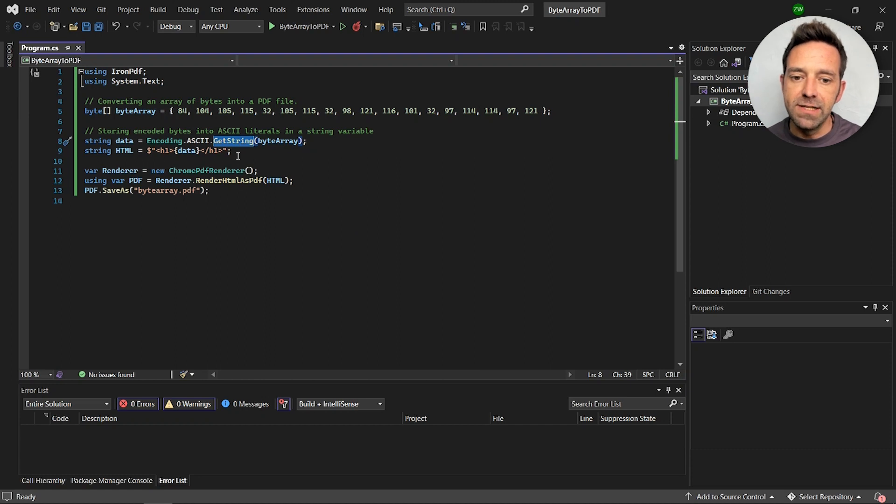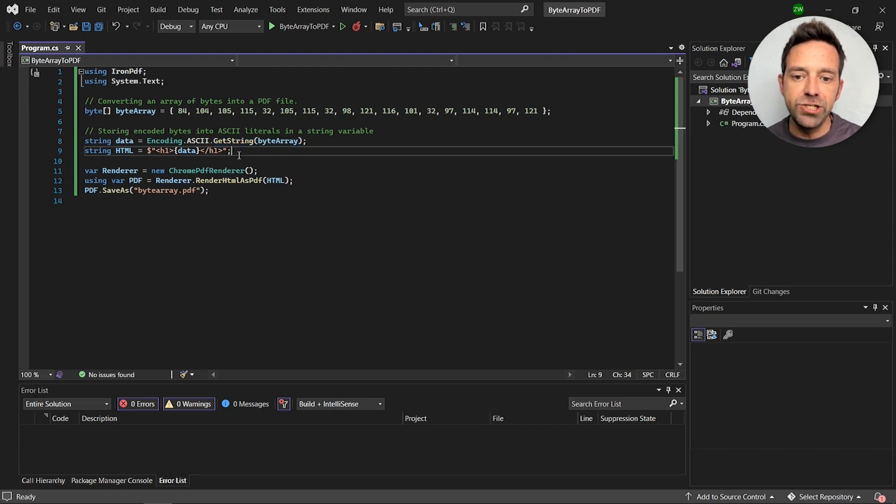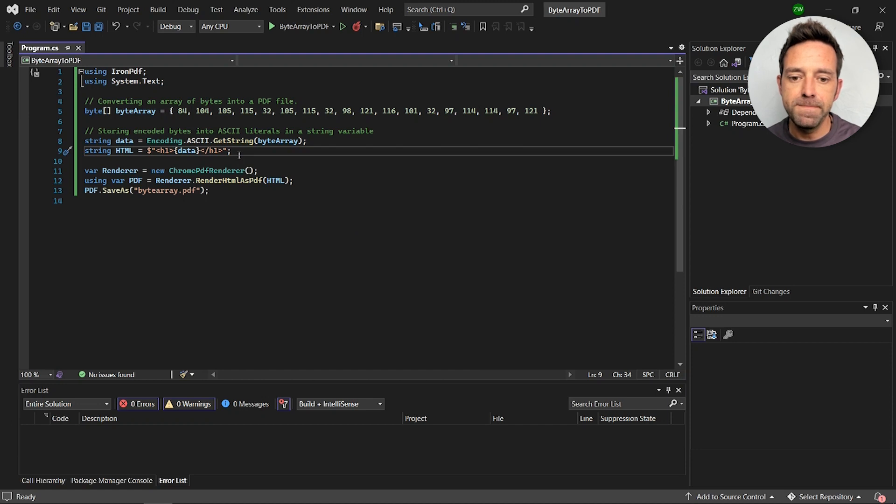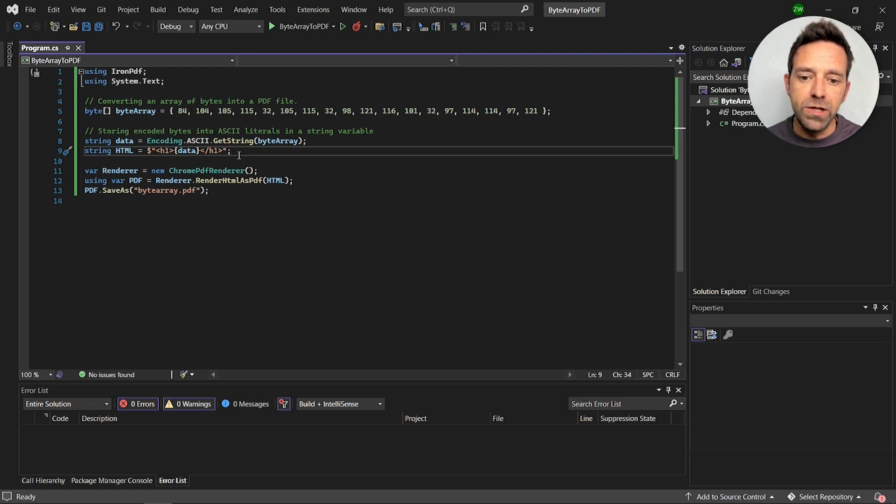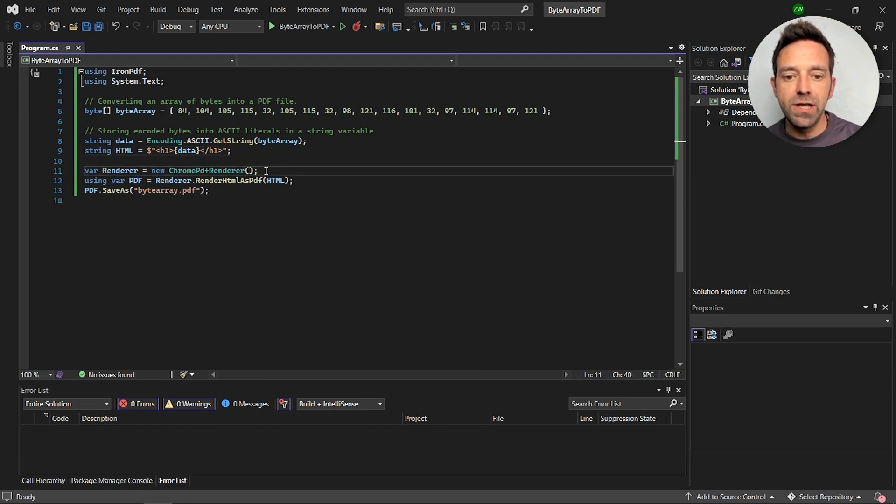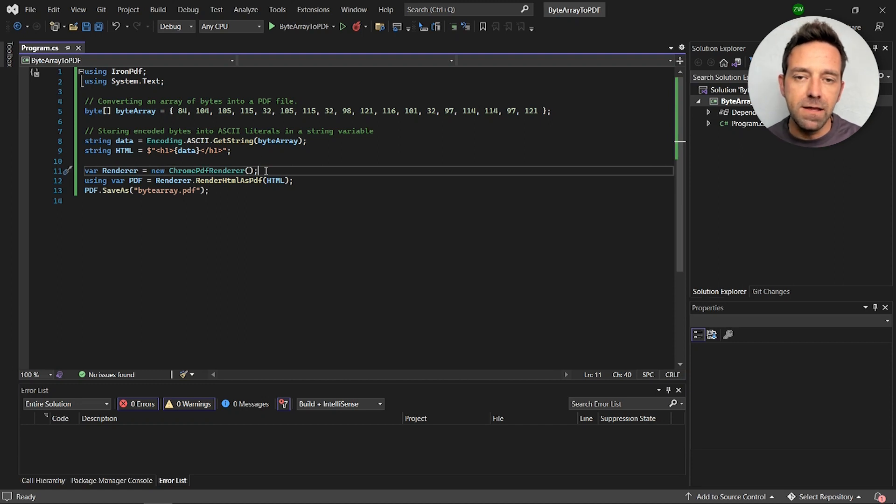After extracting the text we'll create an HTML string using the extracted data. Once we create an HTML string we initiate Chrome PDF renderer and this will help render the whole PDF.